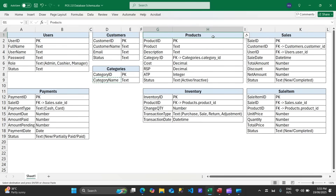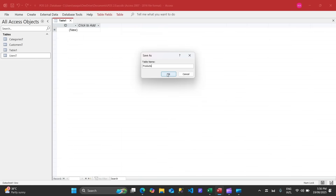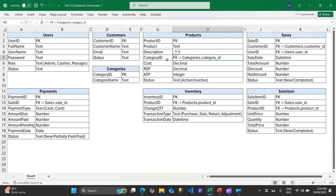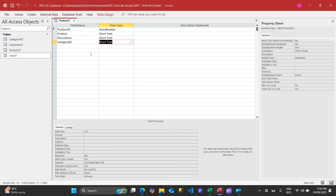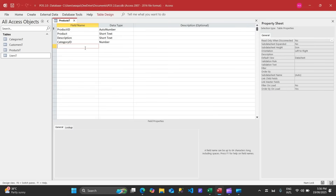Now let's create the products table. Click Create, Table, right-click, Design View, name it 'products_t'. Fields: product ID, product name, description — which can later be printed or used for multiple purposes — and category ID. Category ID is a foreign key (FK) linked to the categories table, so the data type will be Number.